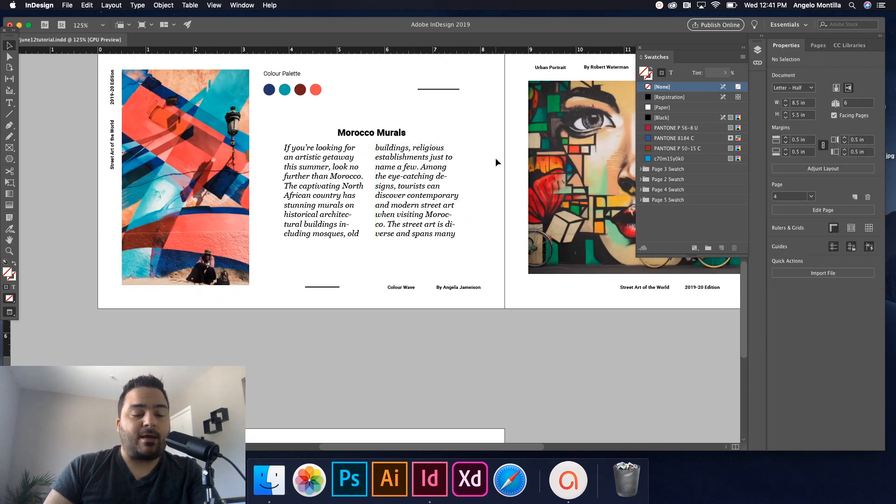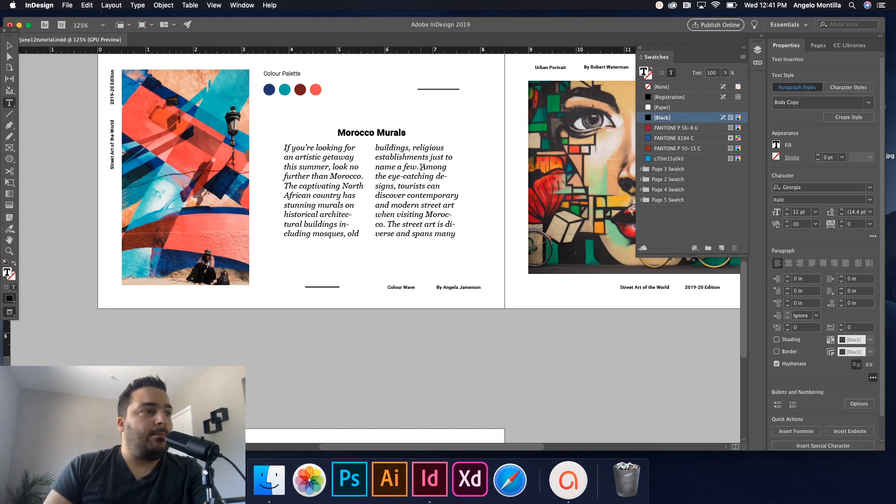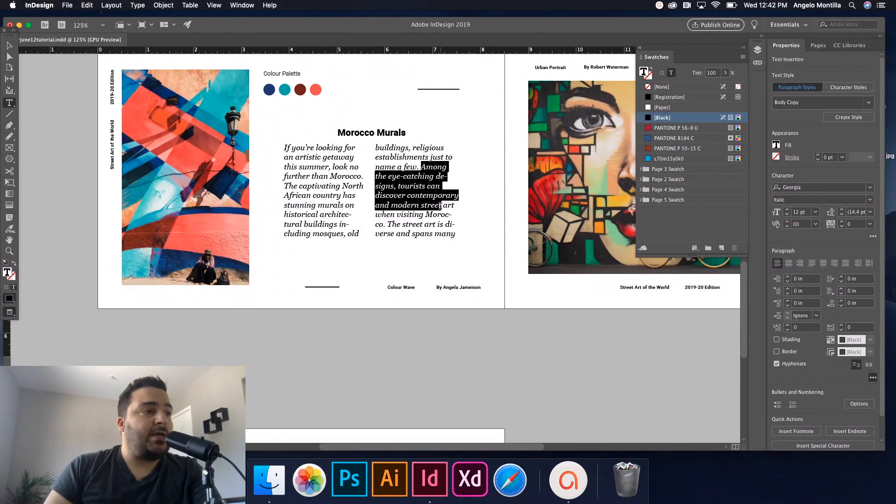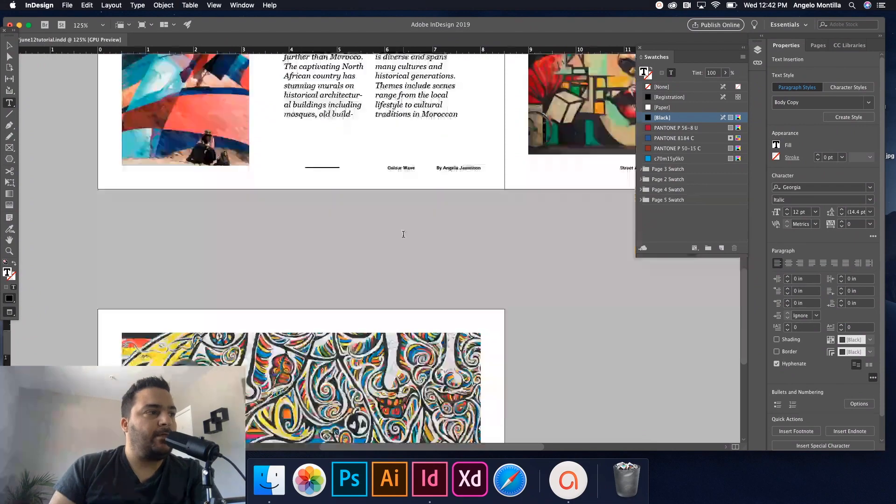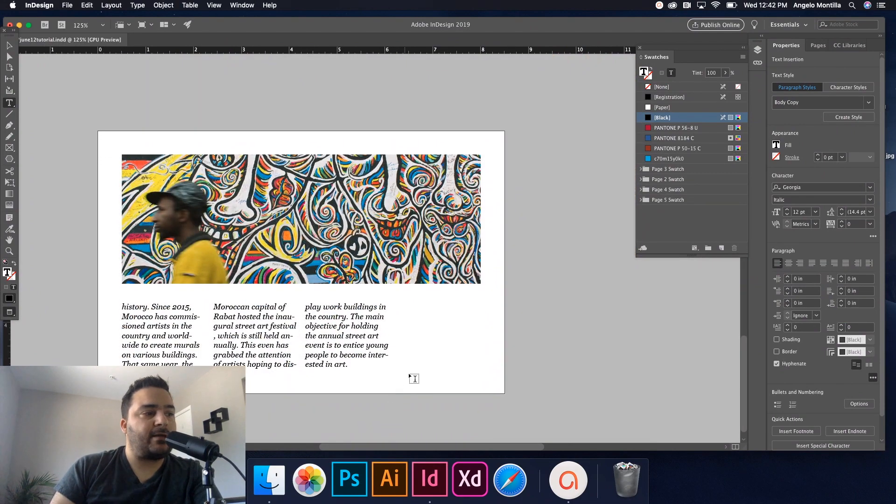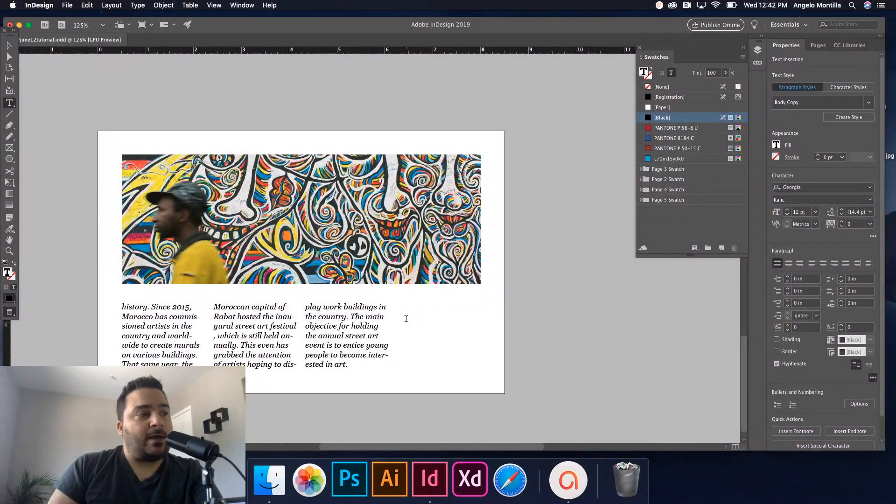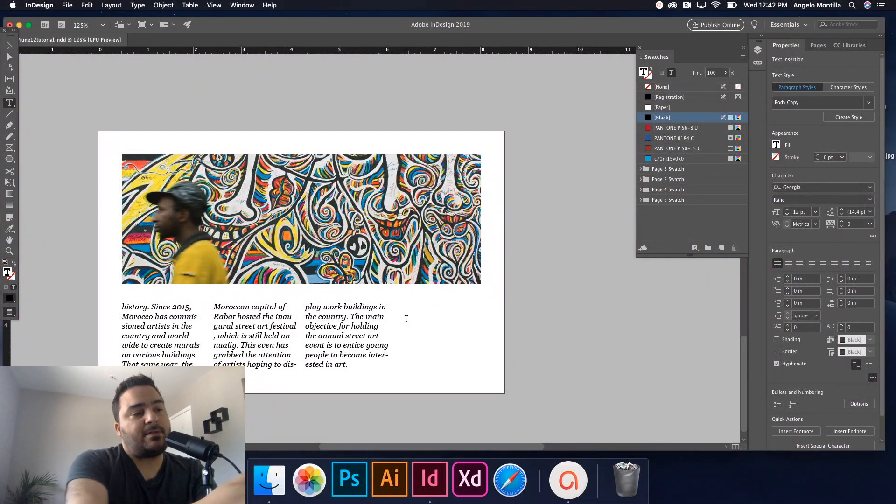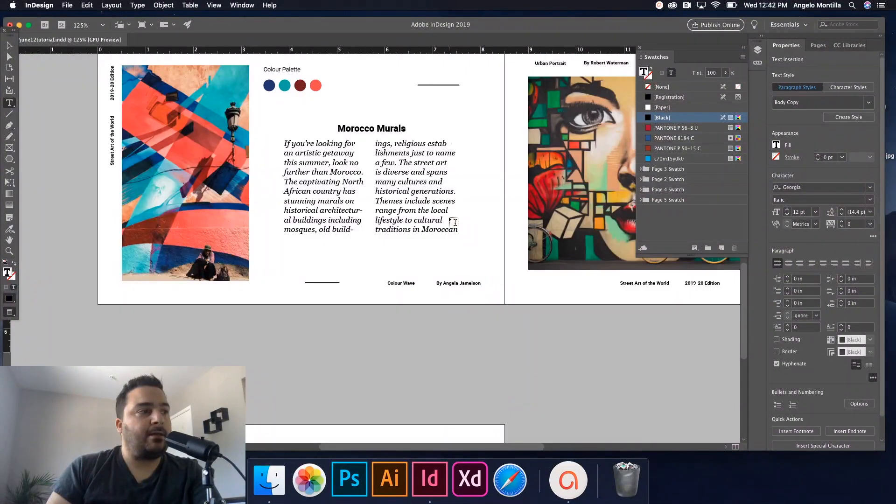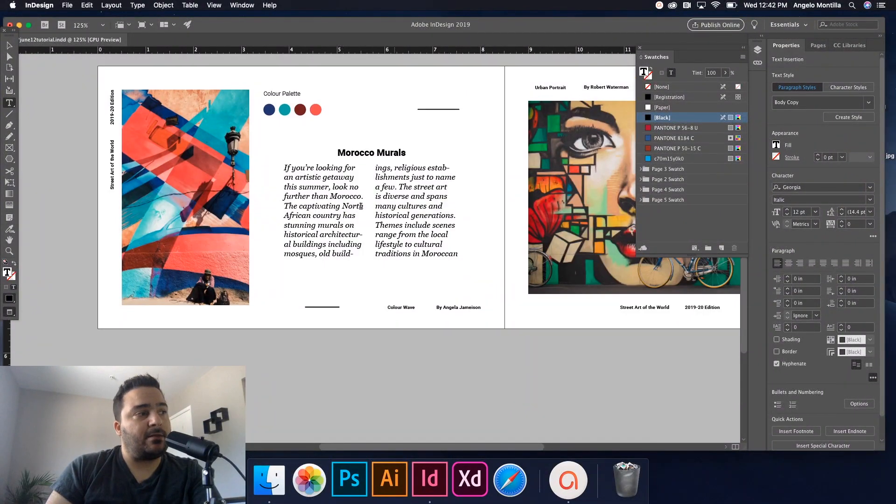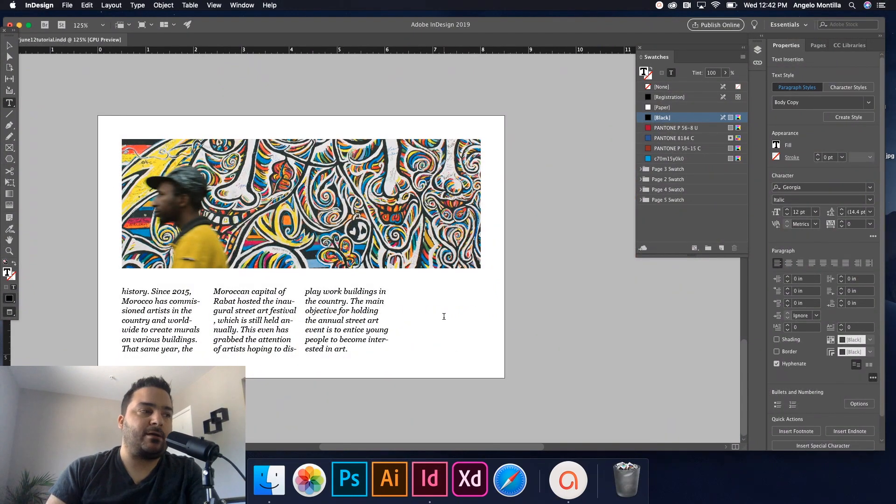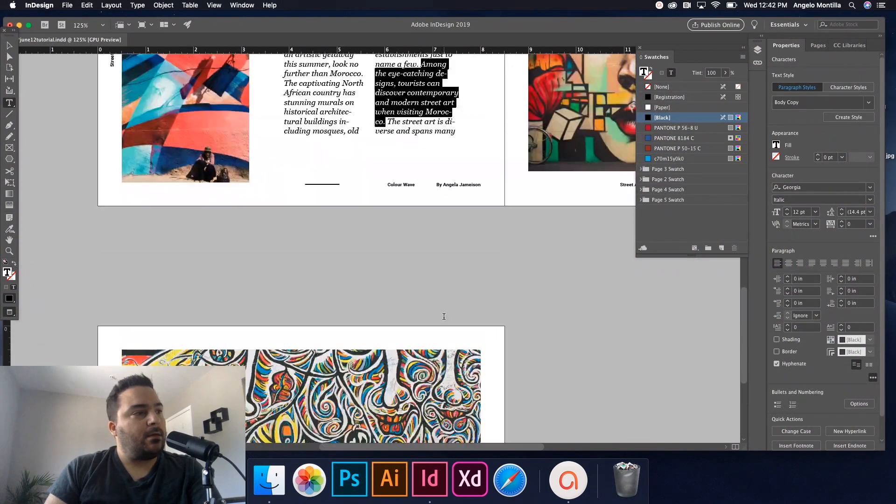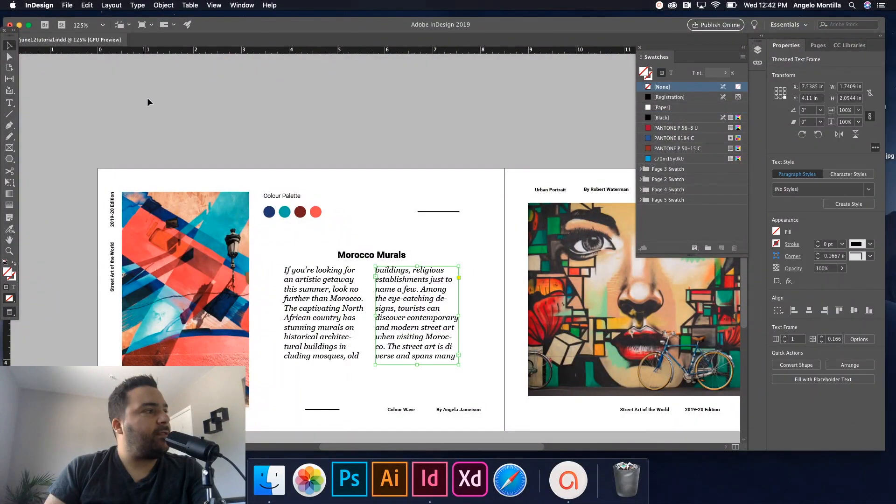All right, so that's how you would create threaded text frames. And the beauty of this is if I do any edits here—let's say I just maybe delete a paragraph—that's going to affect down here, okay? So keep that in mind. So if you had overset text on this second one, you want to edit some text up here, it's going to take effect throughout all those linked text boxes.